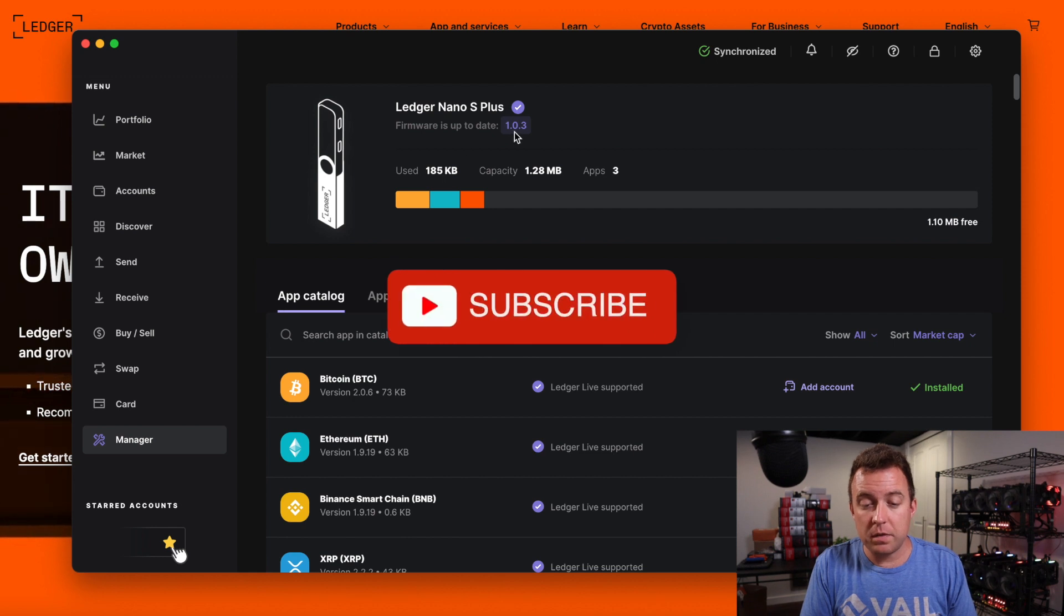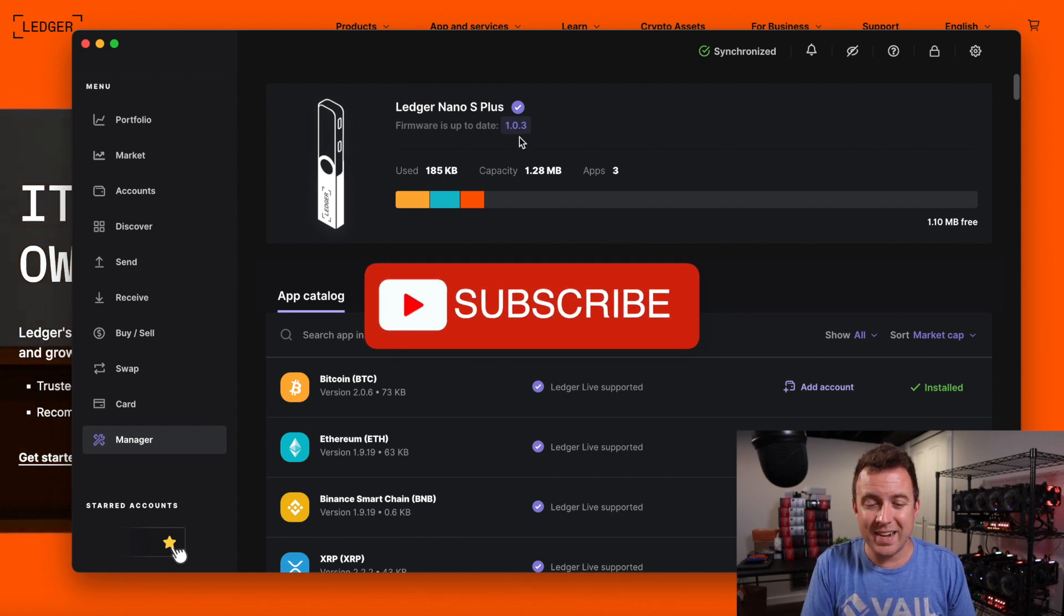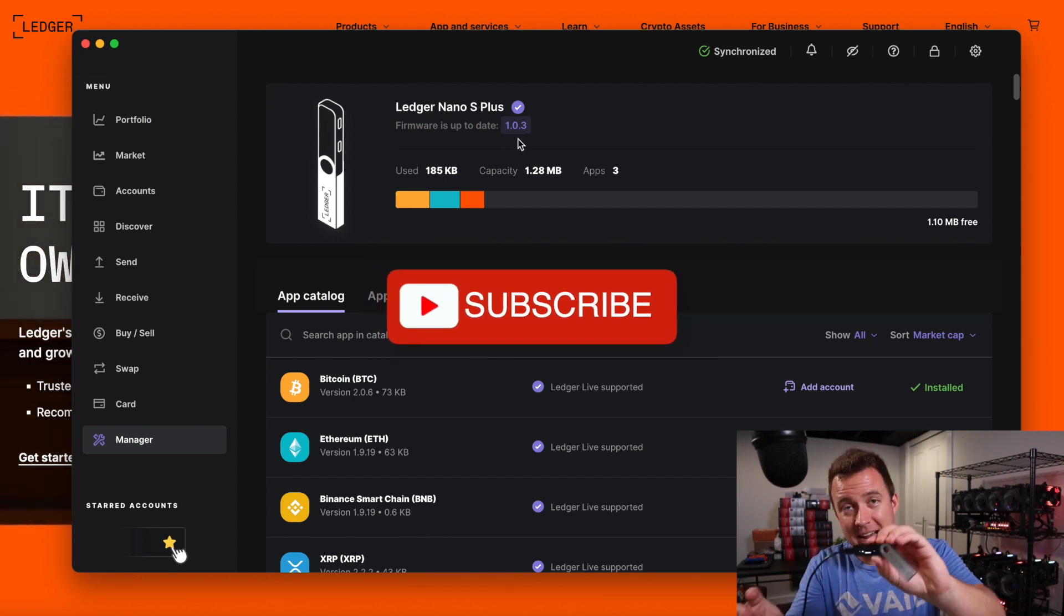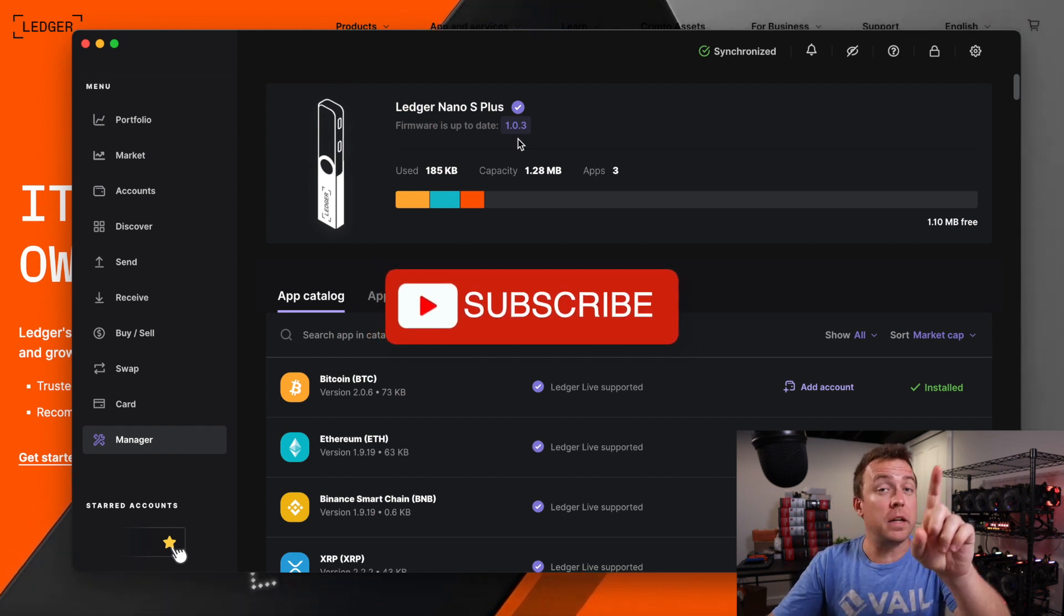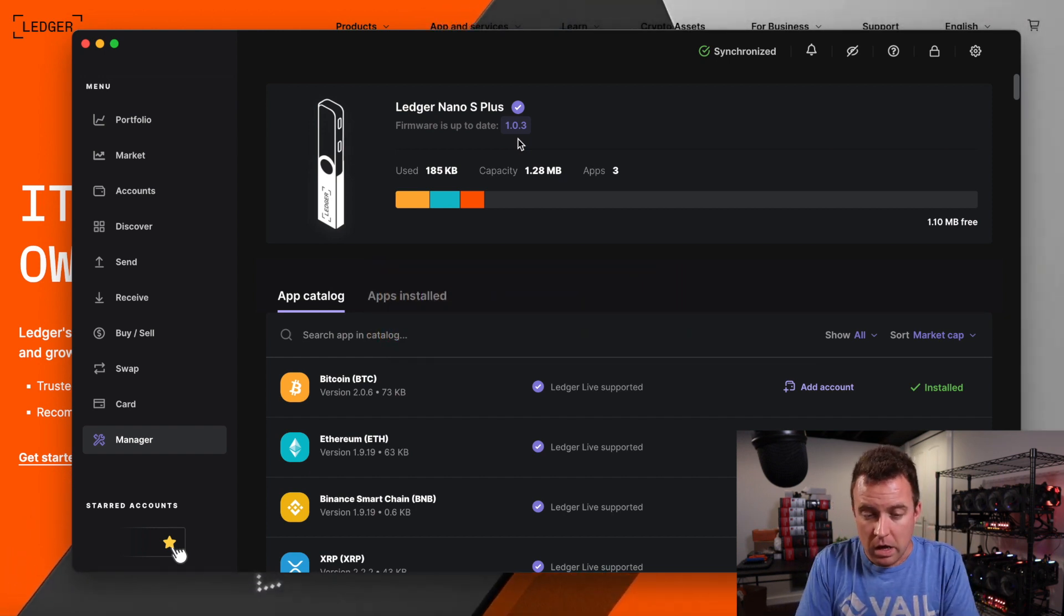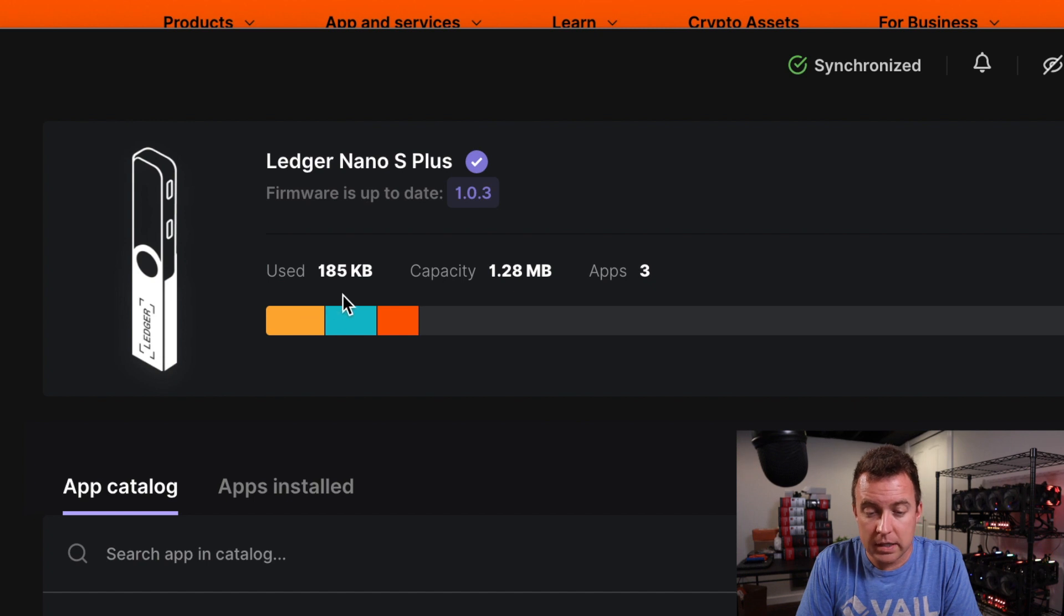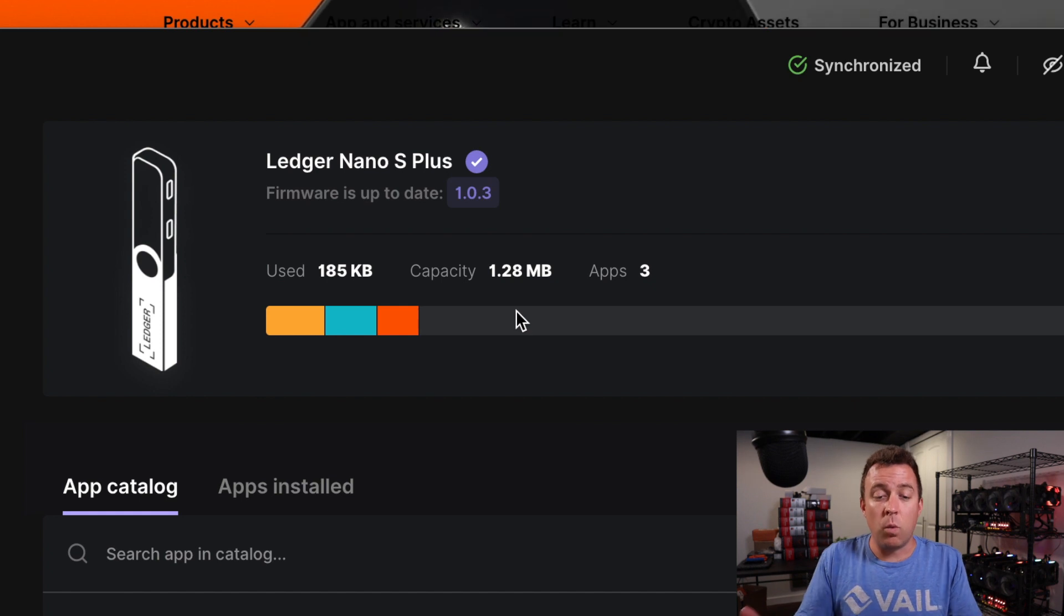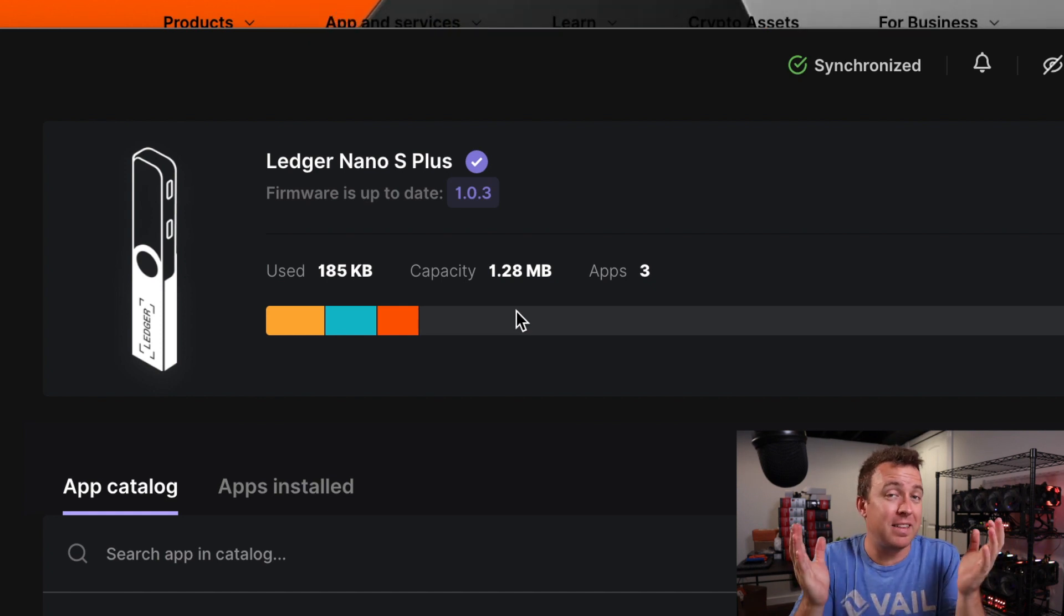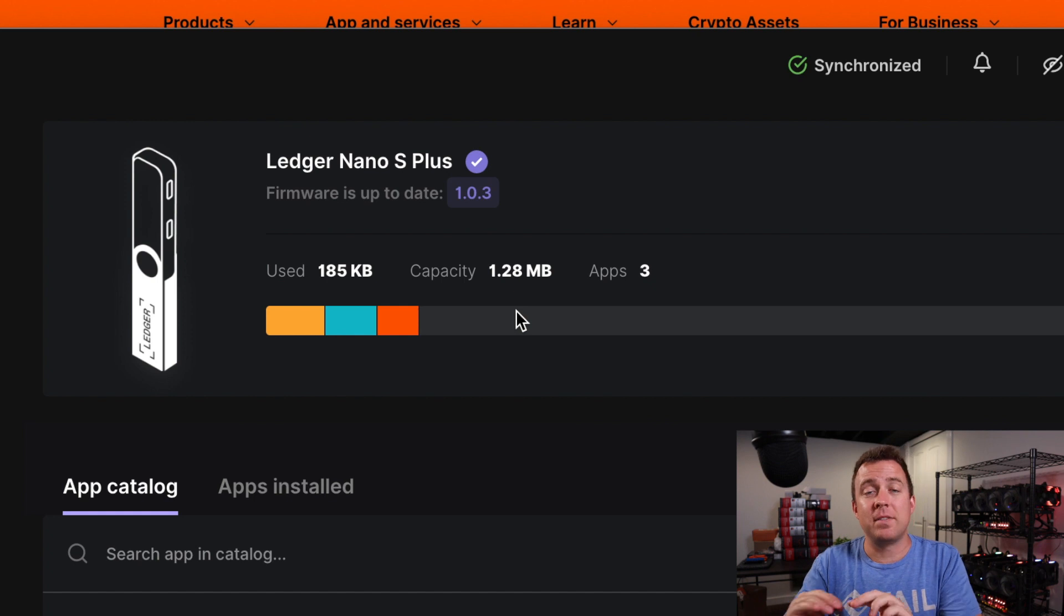So you can see right here at the top, the 1.0.3 is the firmware on my Nano S Plus. You can see that I've got how much space I have used currently. I have 185 kilobytes. I have 1.28 megabytes left to use up on my Nano S Plus.